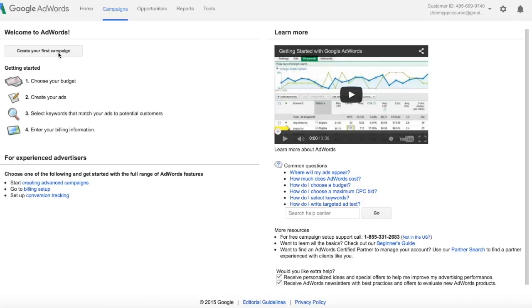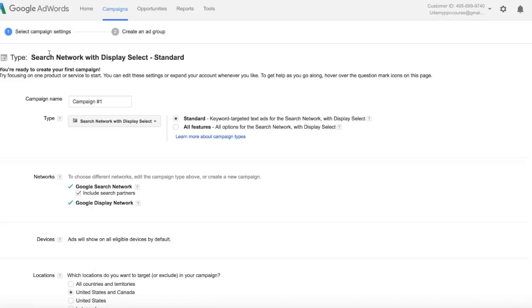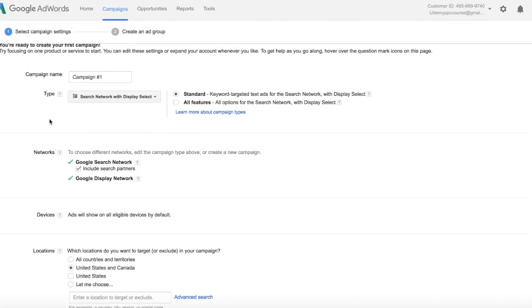So I'm going to go ahead and create my first campaign by clicking on the Create Your First Campaign button here. Now here are all of our options. We can change these later on. This is just for a quick setup, so I'm not going to make these very good.